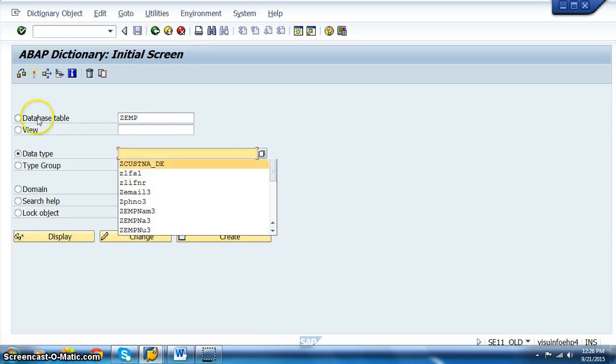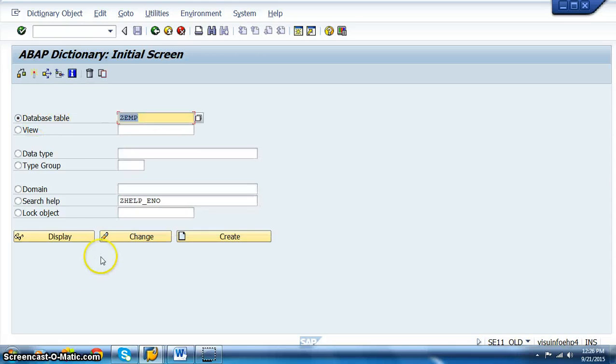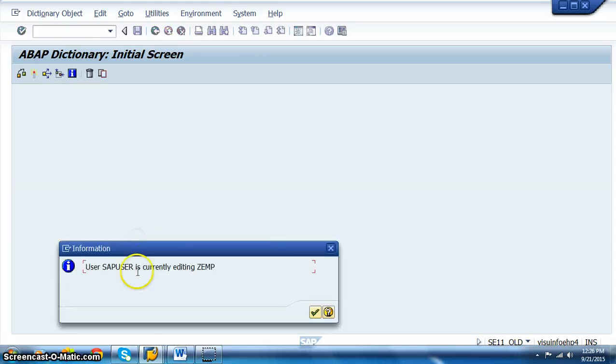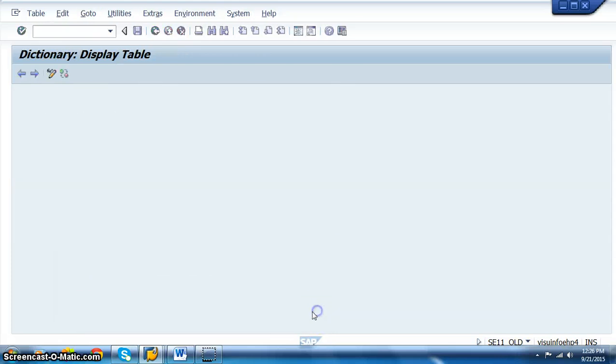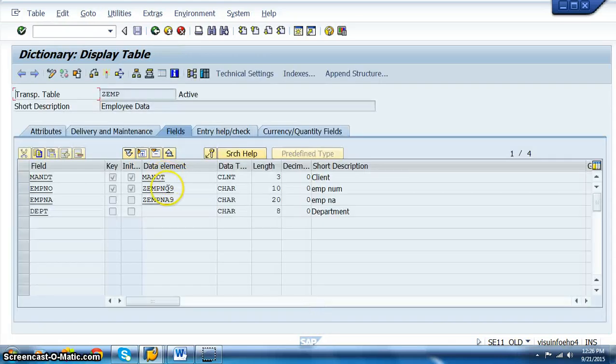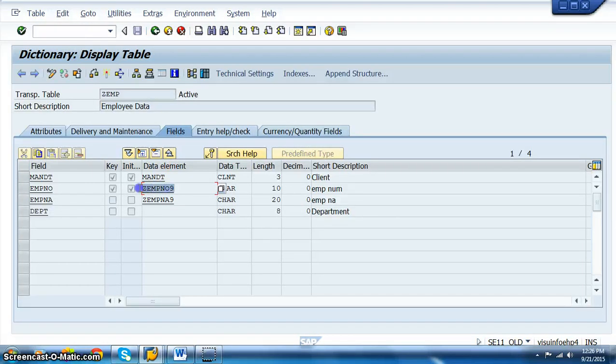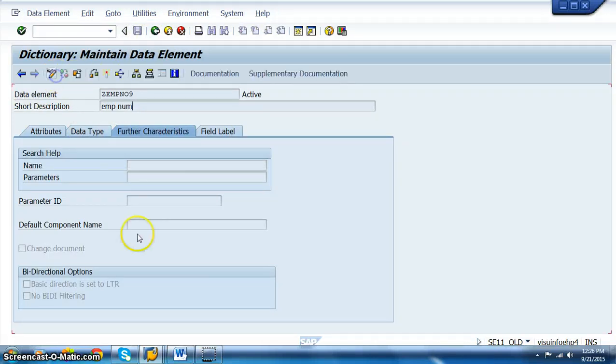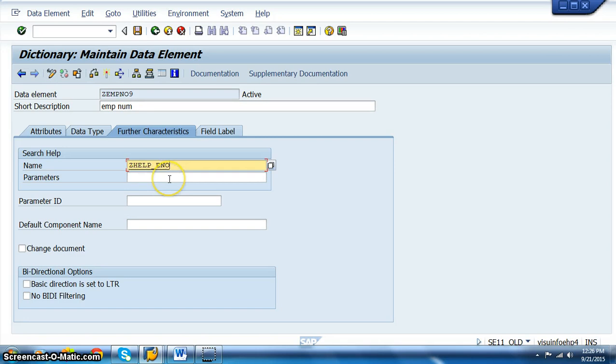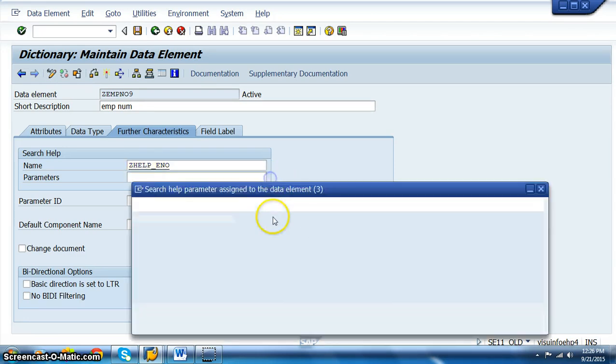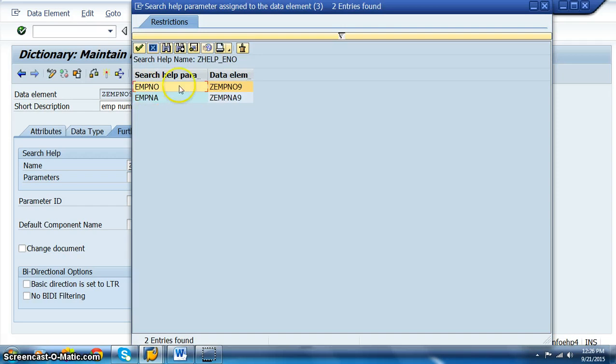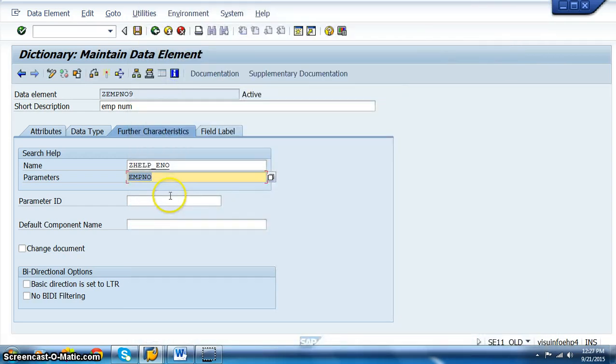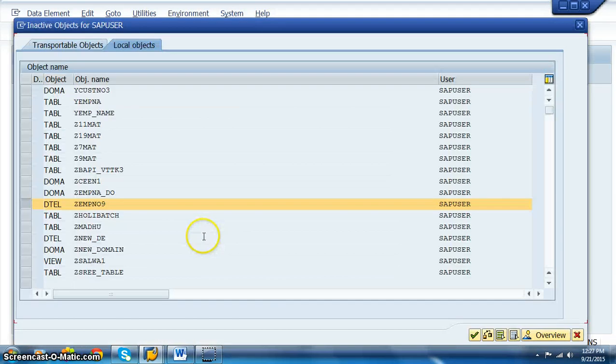So the data element for us is ZEMPNO9. Let's go ahead into this. We need to click on display change. In this, we need to give that search help name here, ZHELP_ENO, which we have created in the search help. And the parameter is what we have to select from the existing fields - that is EMPNO - for which we want to connect this particular search help, and activate.